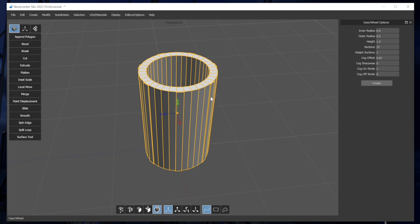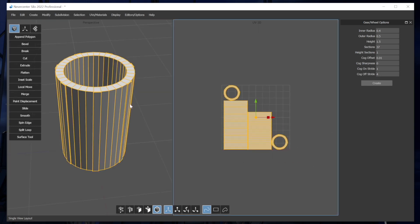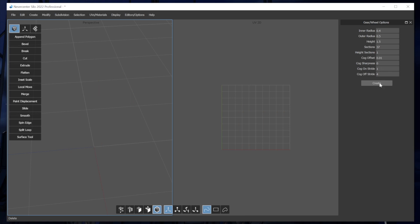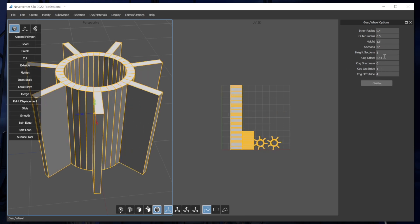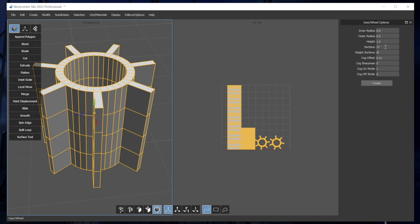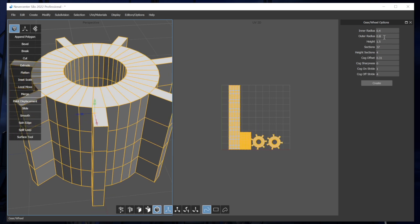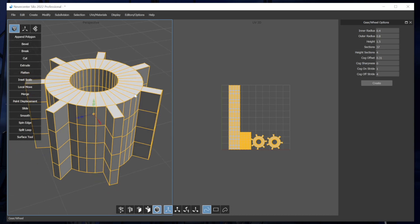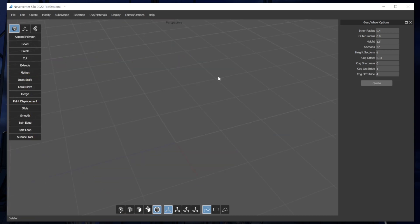And just of note, the UVs for these are really nice and automatically updated. So you can see as I mess with this and like increase the cog offset that it updates those UVs nicely, height sections, things like that. This will be an easy way to make these and you can have them textured and whatnot. So that's the gear slash wheel.